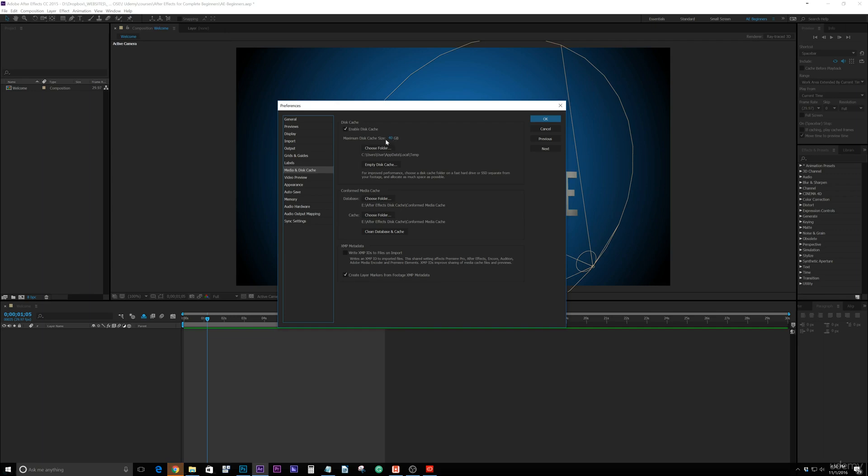So how many gigs or gigabytes is your hard drive? Do you have a 500 gig hard drive? Do you have a one terabyte? Do you have a 250? In proportion to the amount of space that you're using, you want to use as much of this as you can. So you're going to choose your folder where you're going to pull it from.